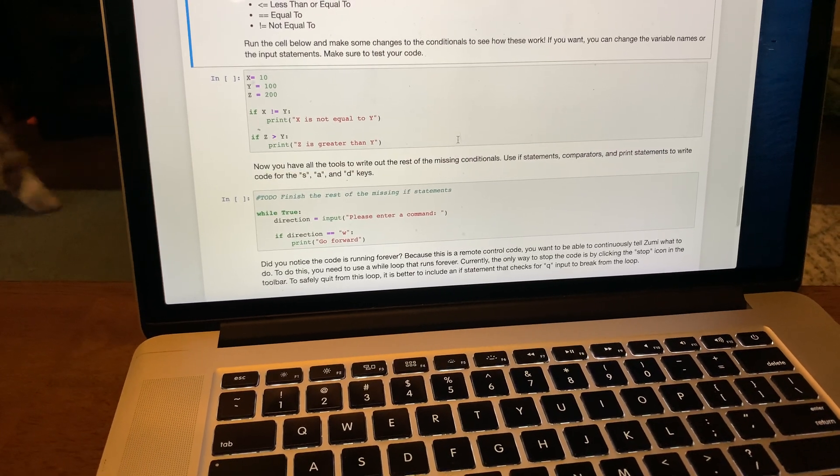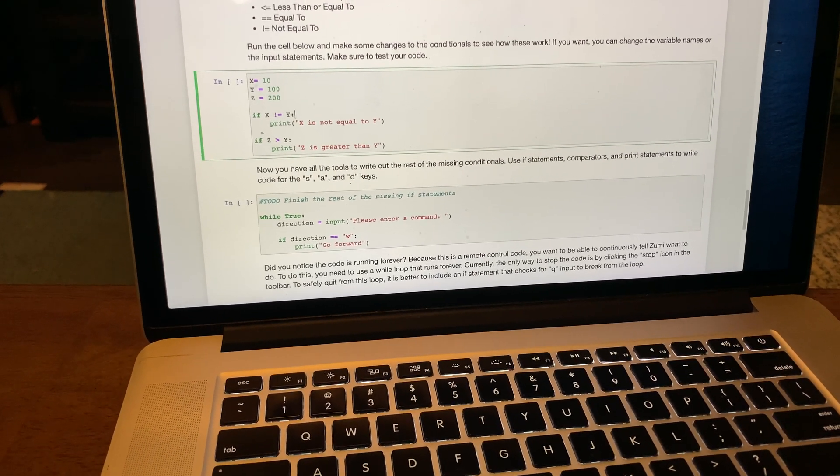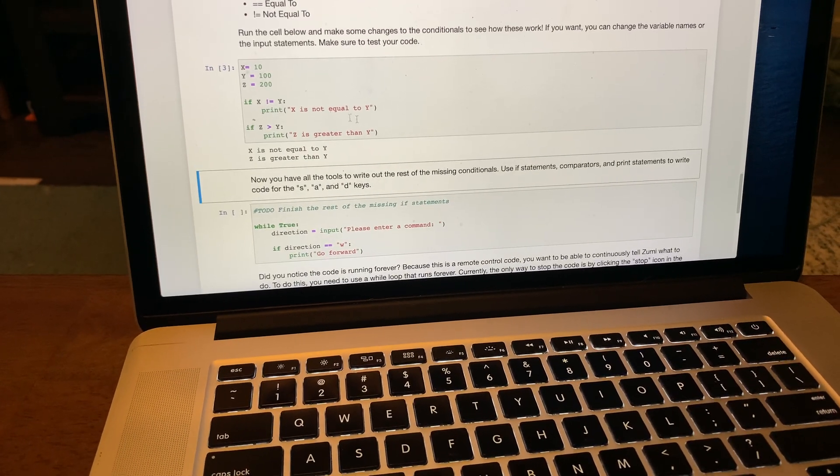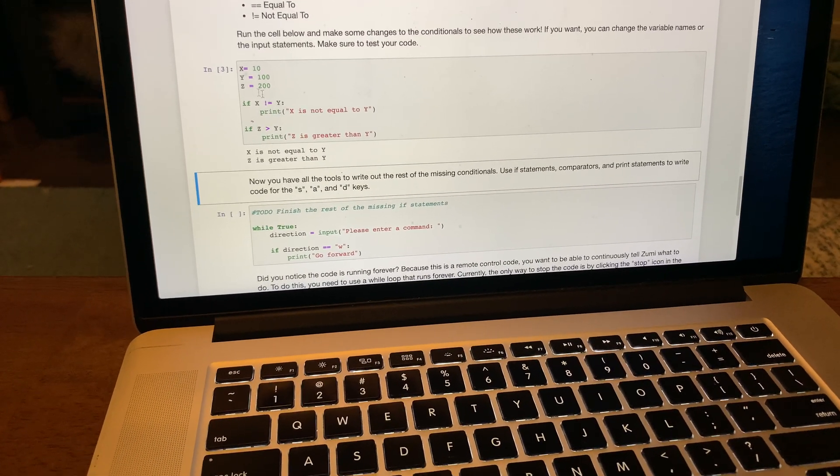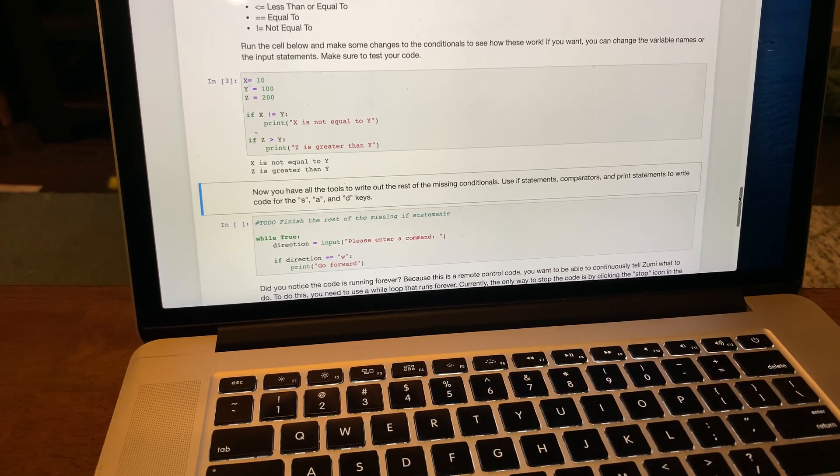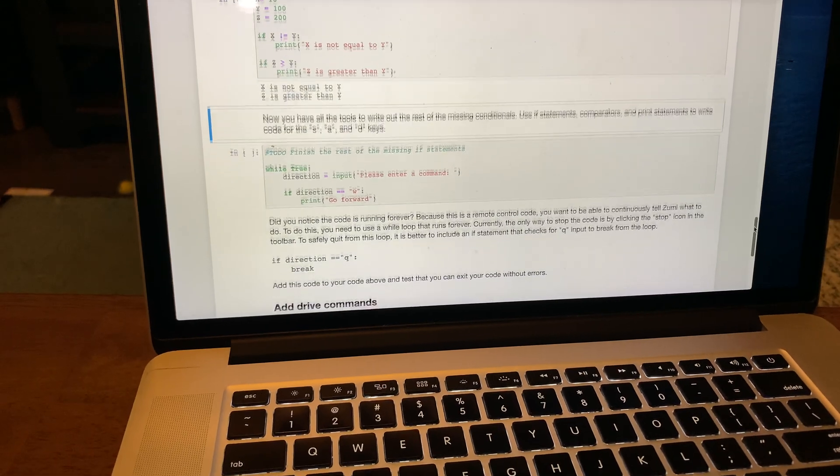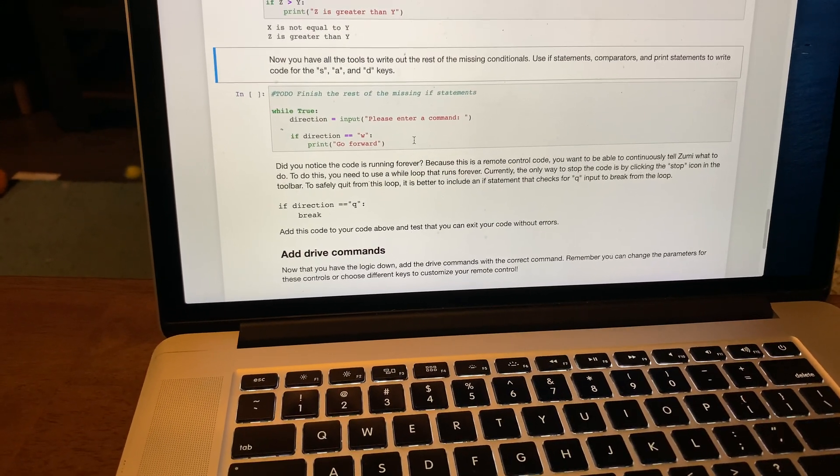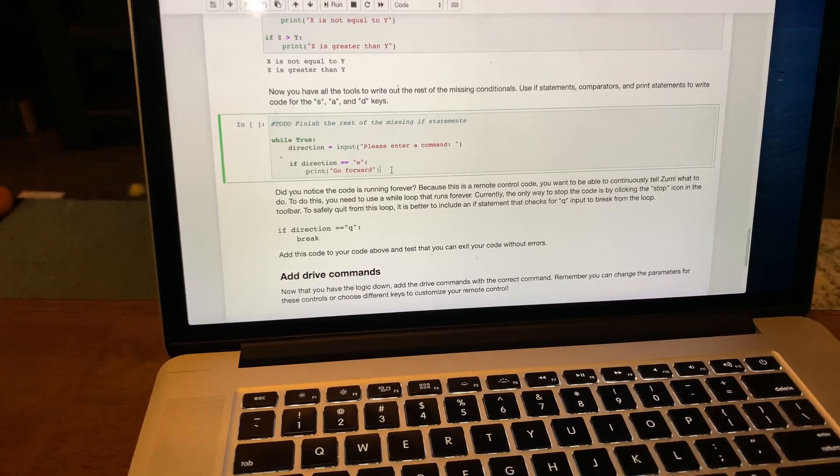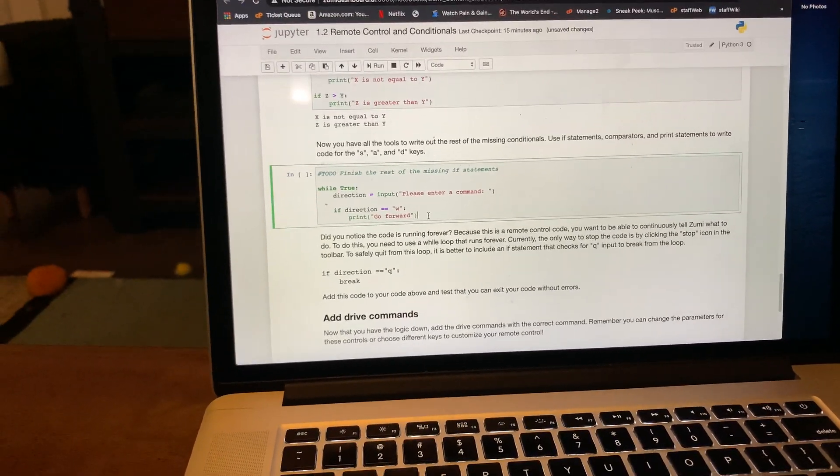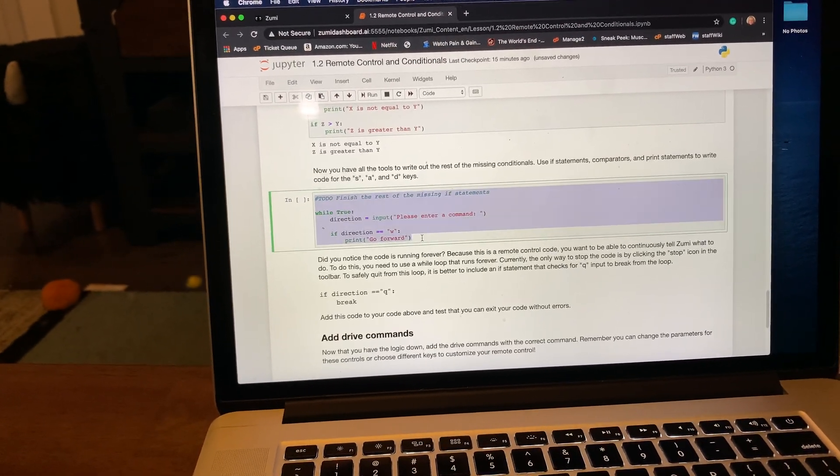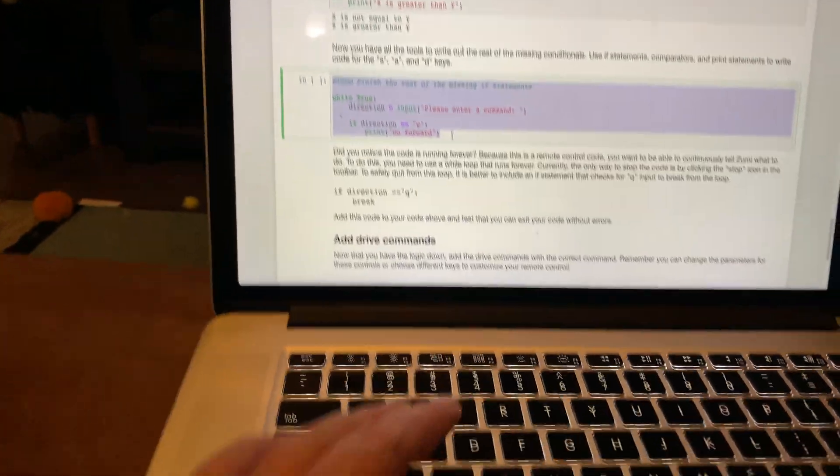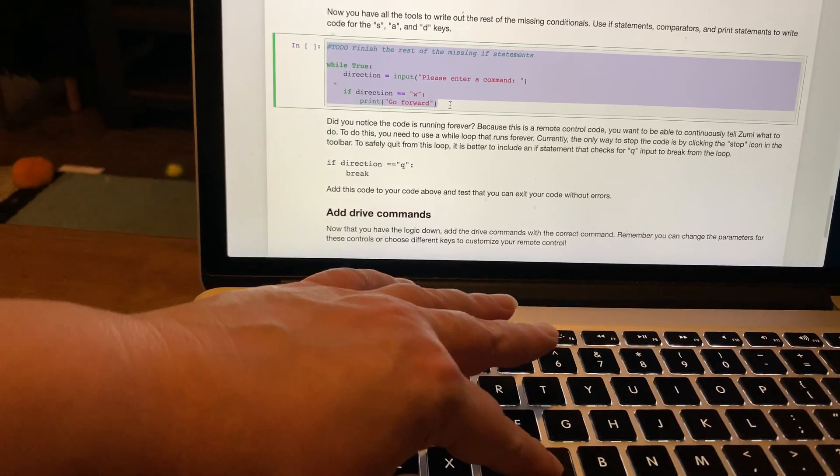Here's an example of using those. X is not equal to Y, Z is greater than Y. They provide the code example that I'm supposed to put the commands in. I already wrote these earlier and I did do them with prints first, but I'm not going to rerun that.